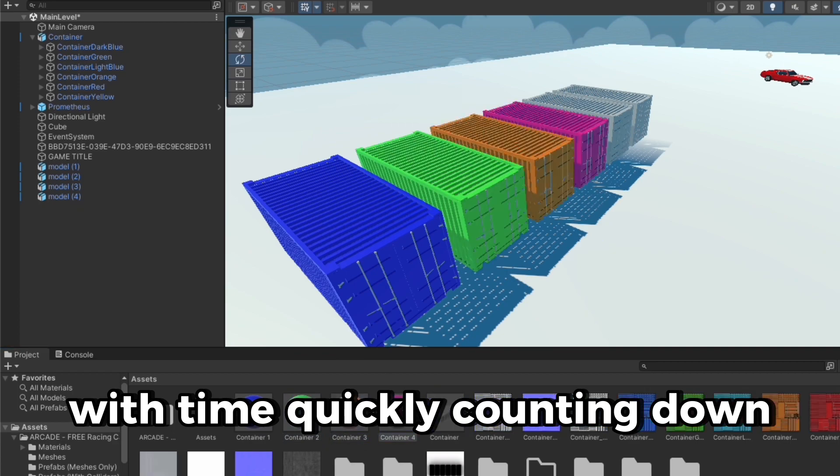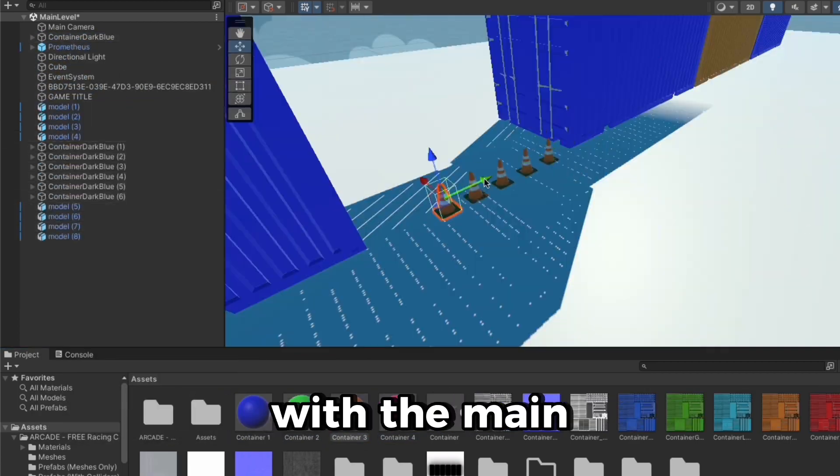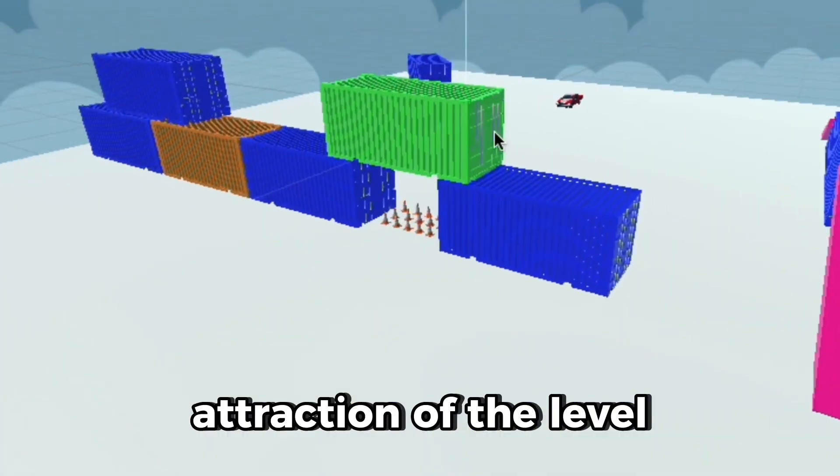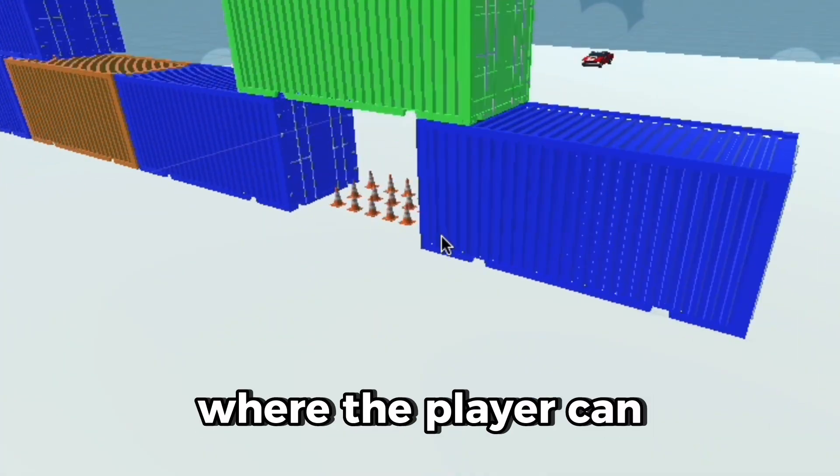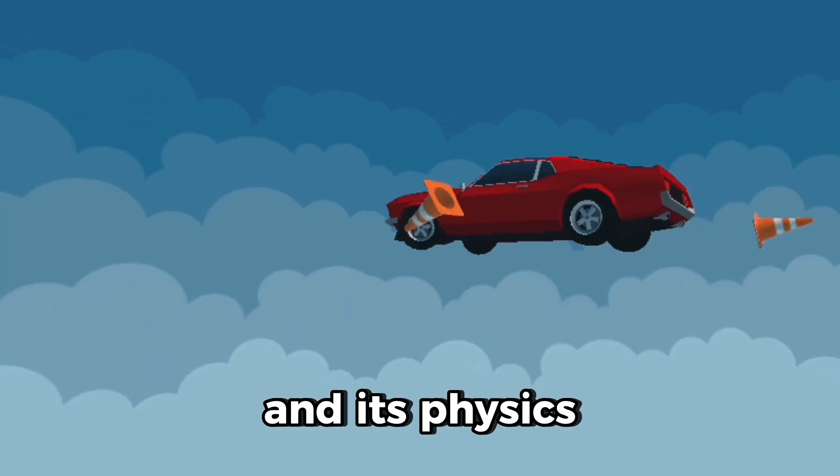With time quickly counting down, I let my creativity take over, with the main attraction of the level being this, where the player can interact with the crates and its physics.